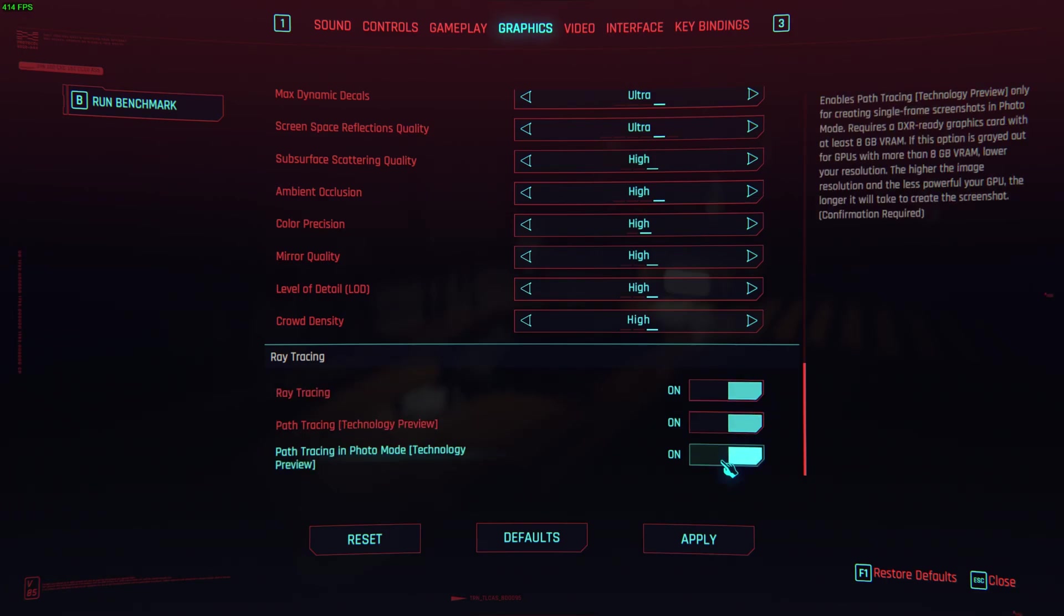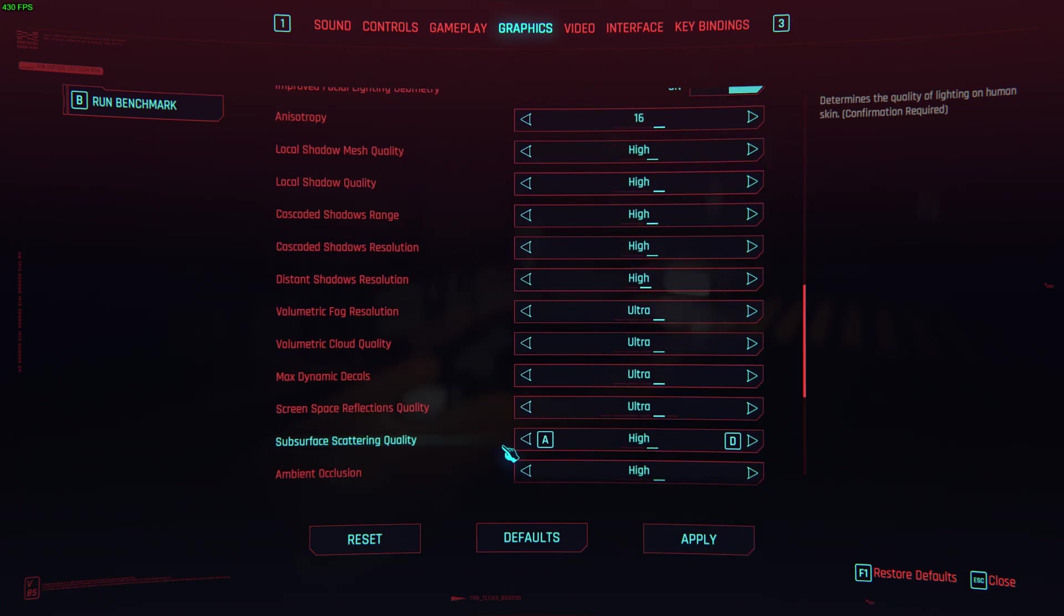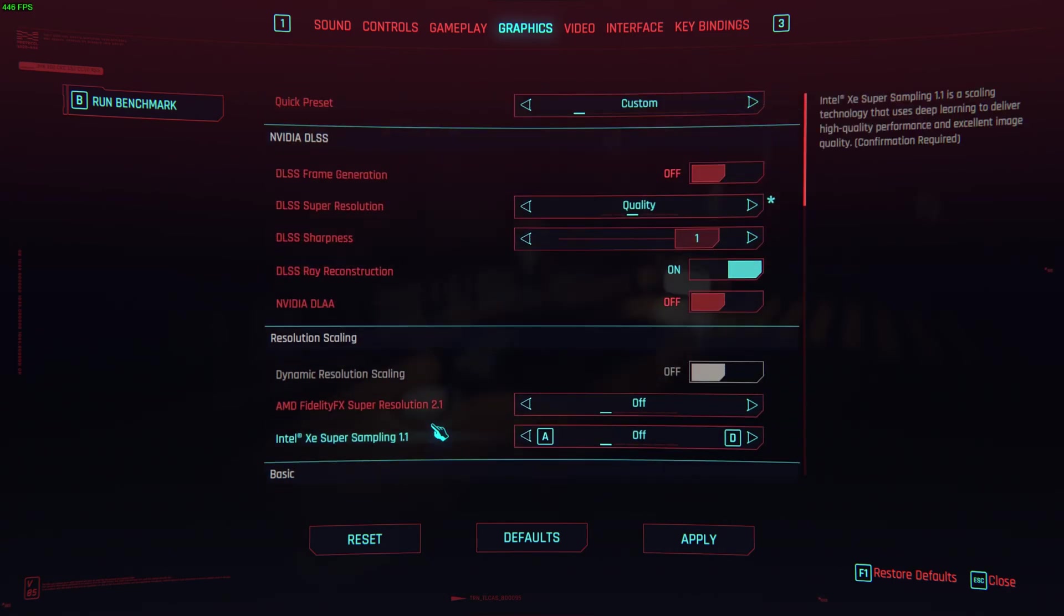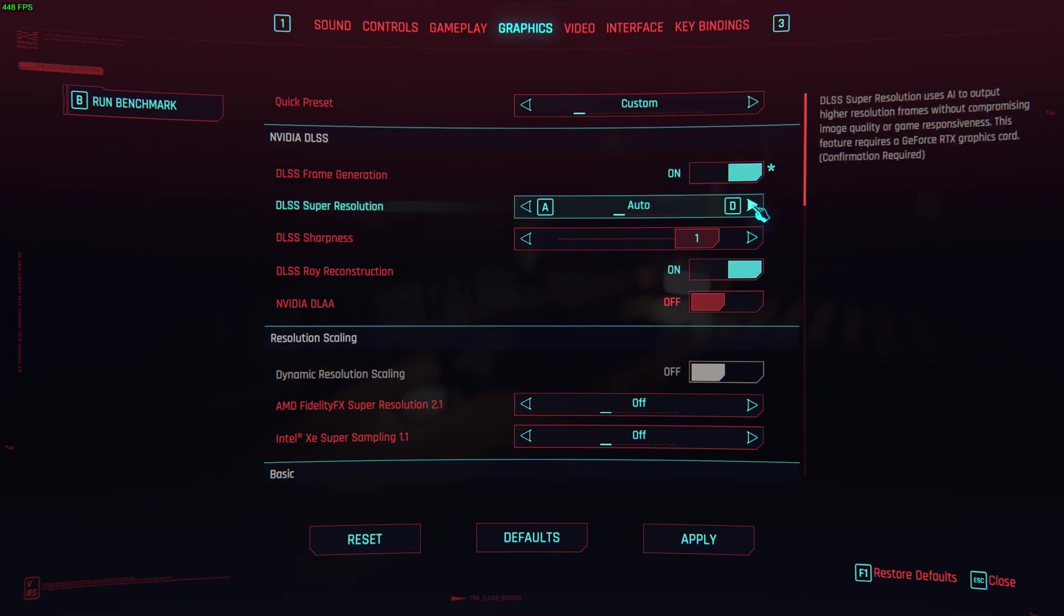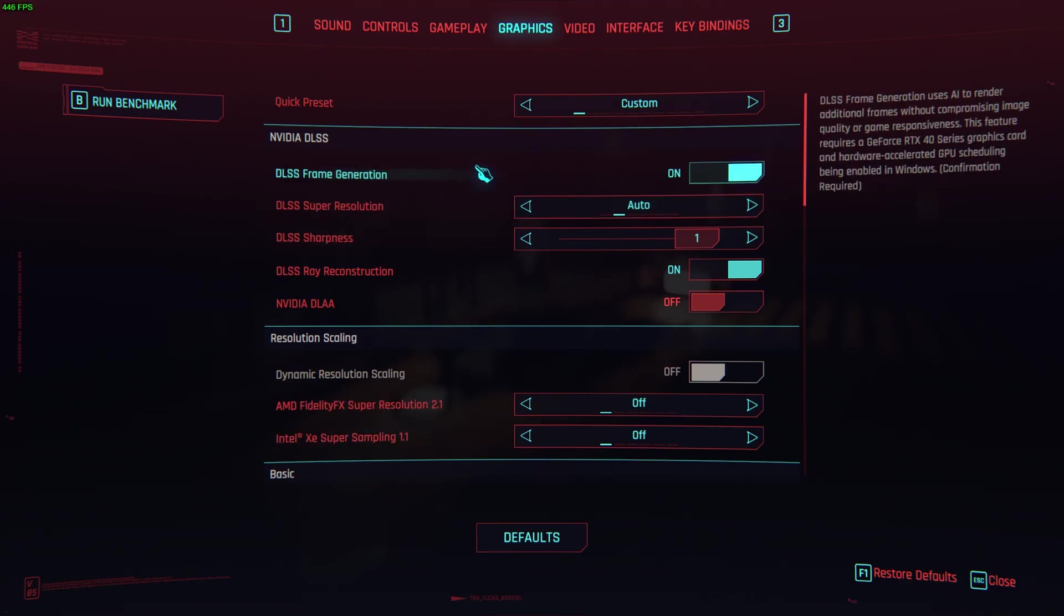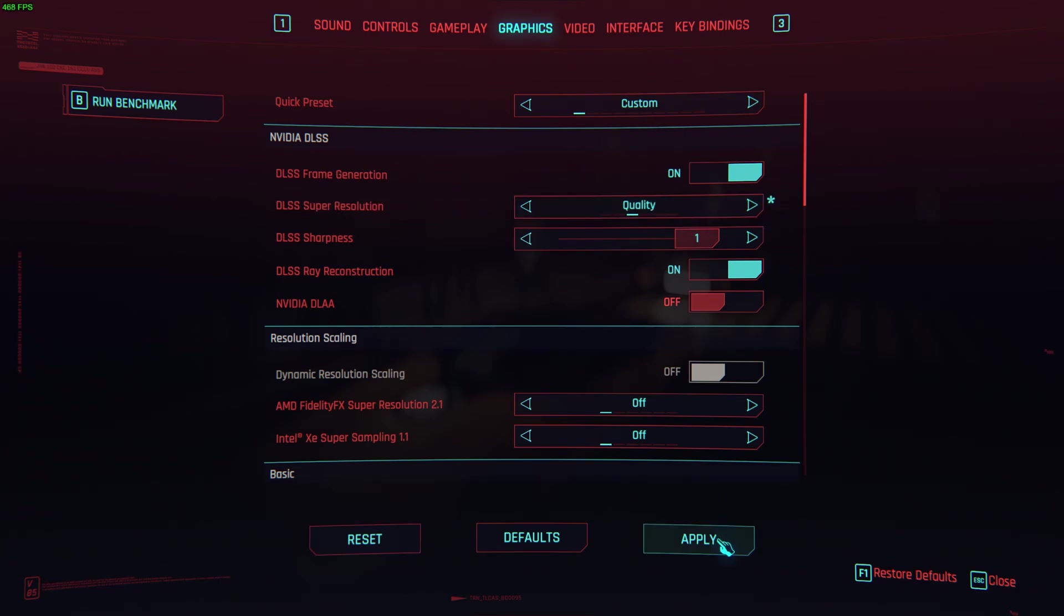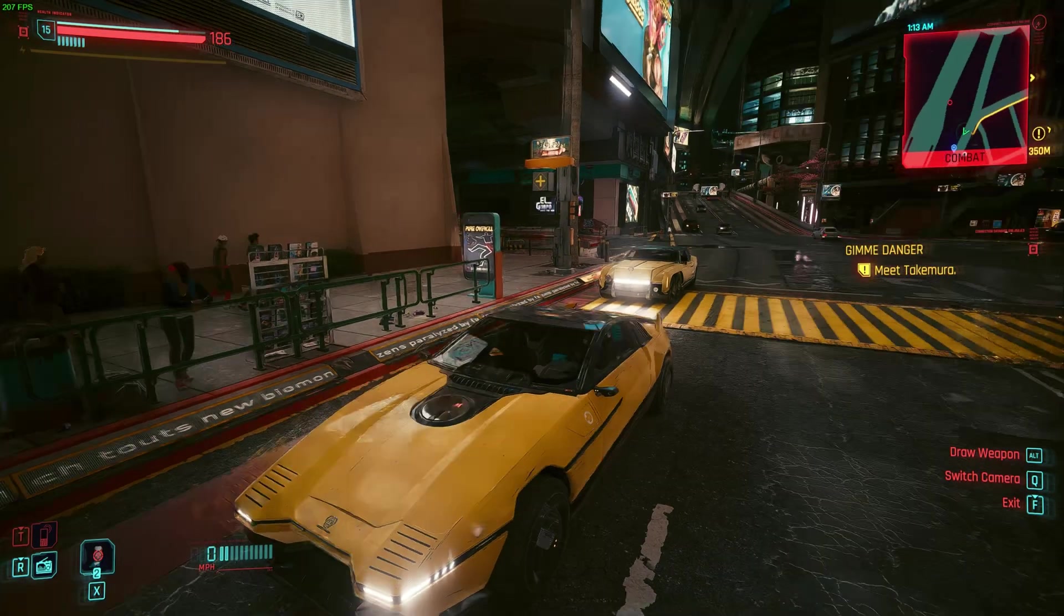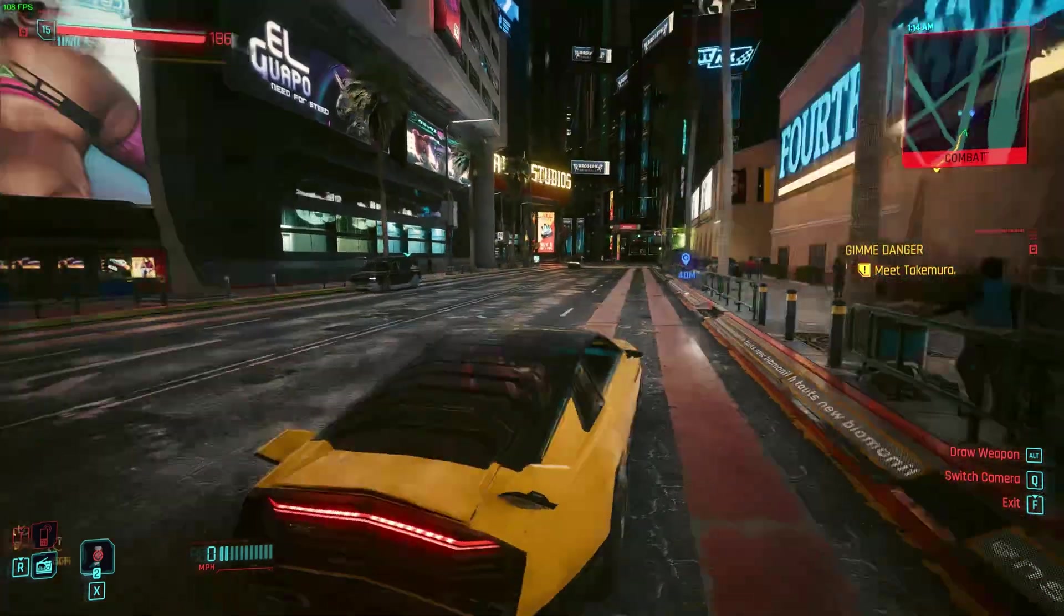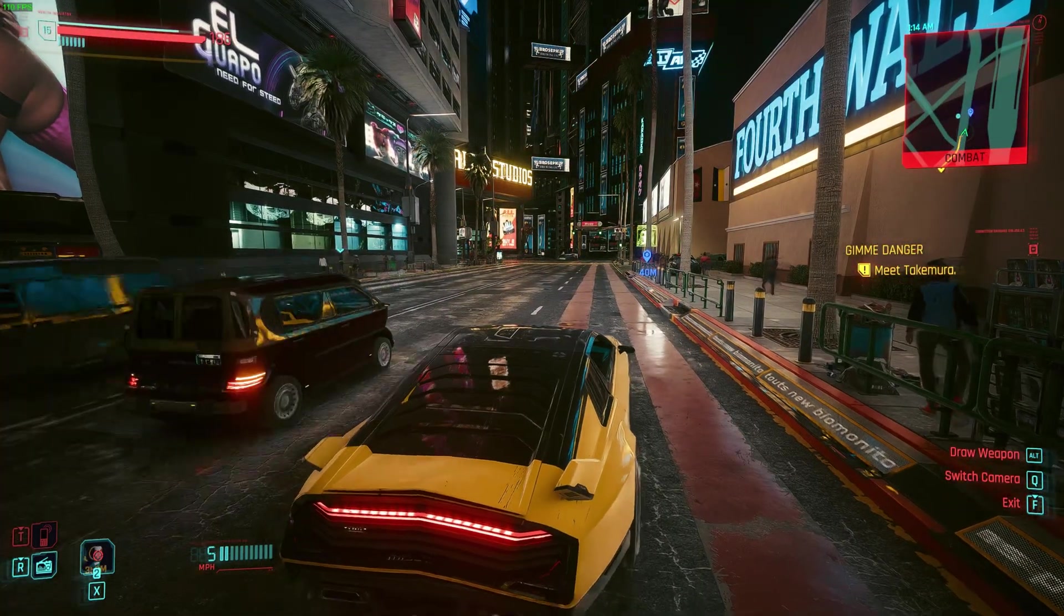This is all ray tracing on, pretty much ultra. I should get frame generation on. Why can't I get quality? I can. Let's try it like that. I mean yeah, it looks pretty stunning.